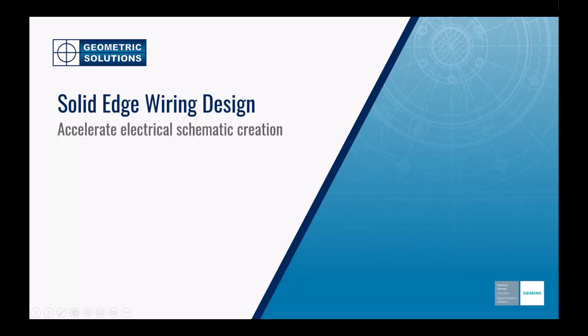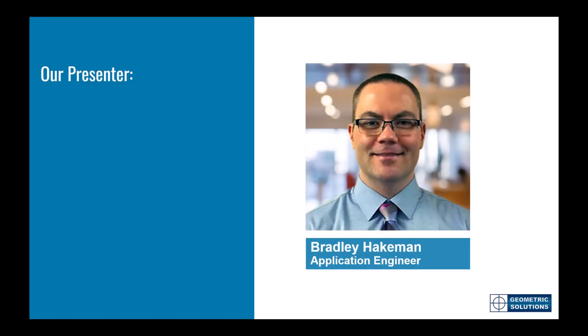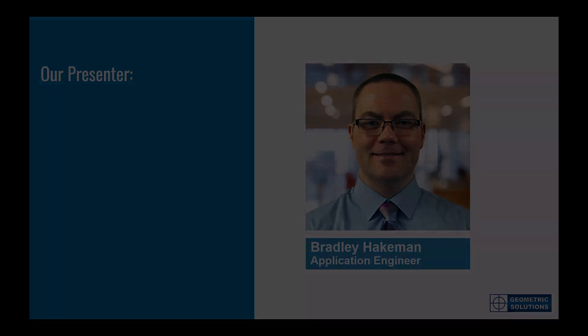Hello! Welcome to our presentation, Accelerate Electrical Schematic Creation with Solid Edge Wiring Design. My name is Bradley Haikman. I am an Application Engineer with Geometric Solutions.